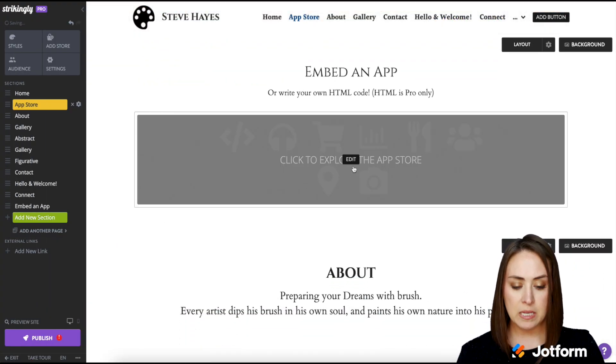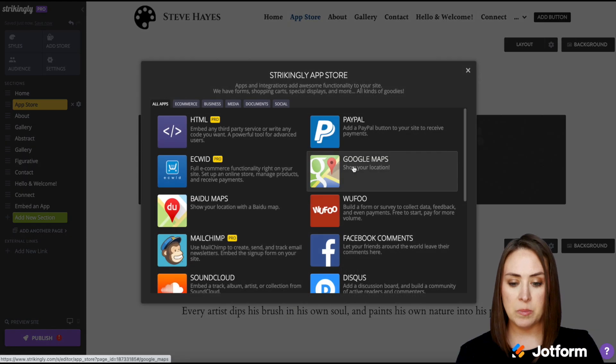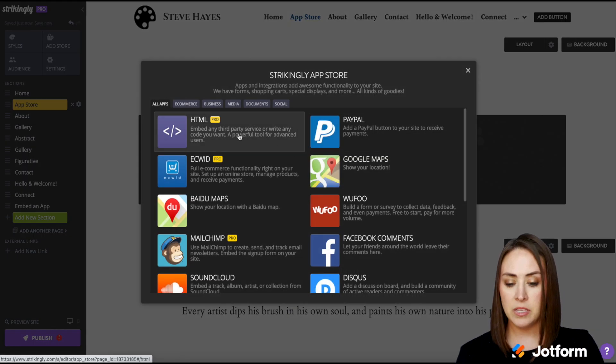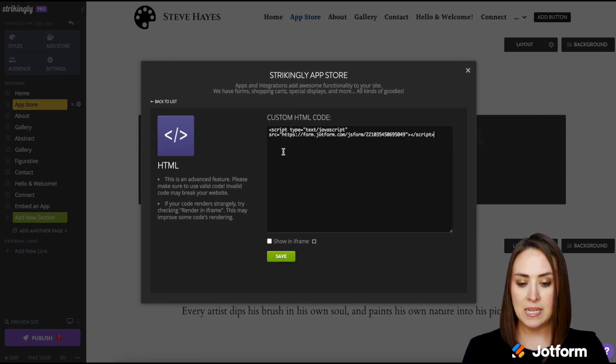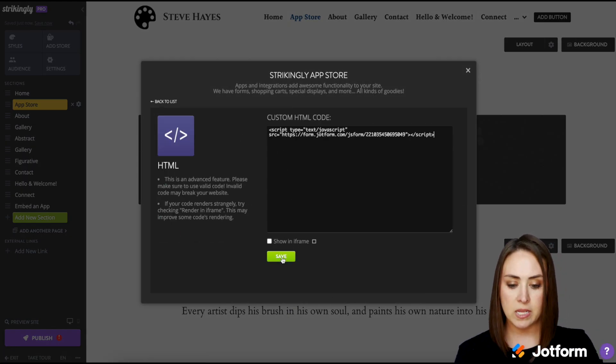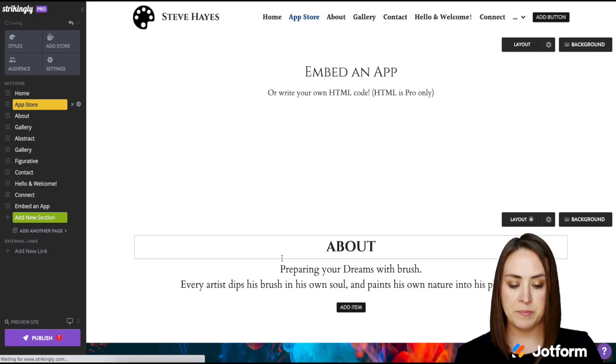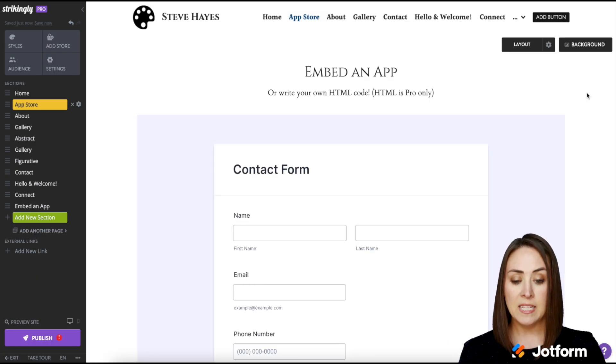From here, we're going to click on this box and choose HTML. Then we're going to paste our code right into this box and click the save button. And there is our contact form.